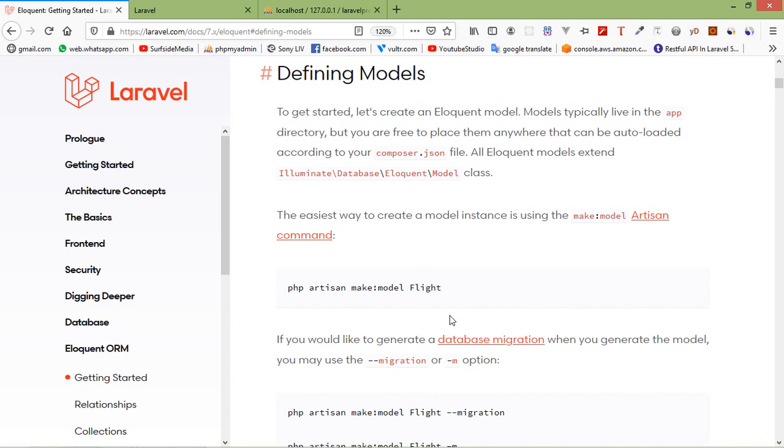Hi everyone, welcome back to the Laravel 7 tutorial. In this video, we are going to learn about Model.